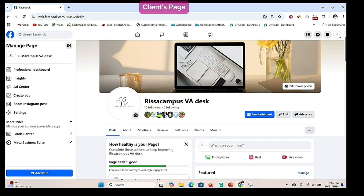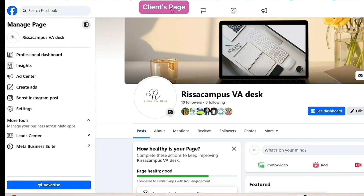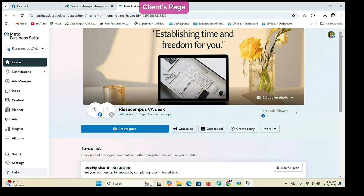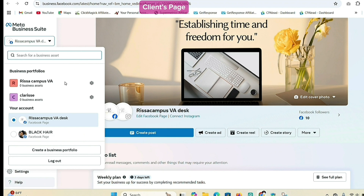To give access to an ad account, the client will need to create a business portfolio — you can only share an ad account through a business portfolio. The client will need a business portfolio with their ad account, and the agency will also need a business portfolio to accept the client's ad account. To help the client create an ad account, ask the client to open their page, go to the left-hand side, click on Meta Business Suite, then click the drop-down arrow and create a new business portfolio.